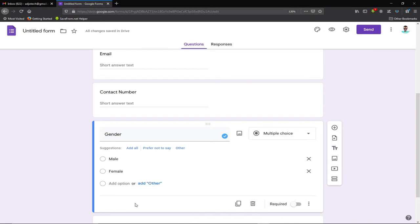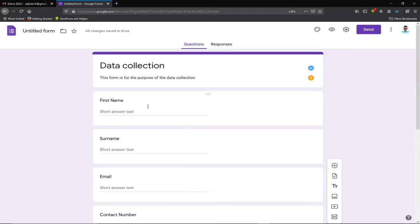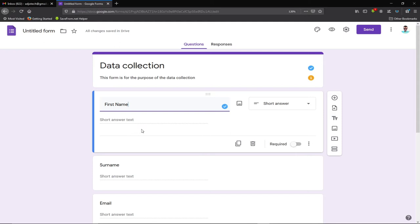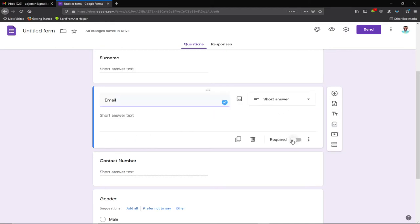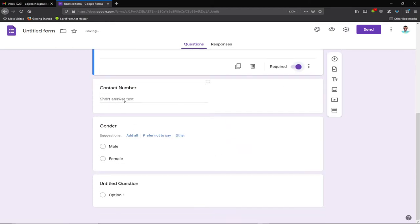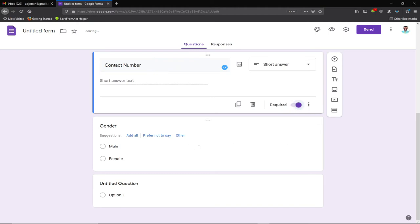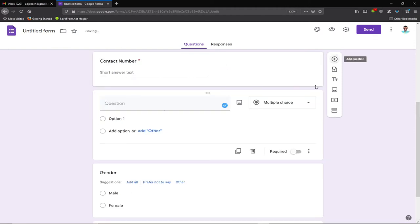Something important: when I click on a question, I can make it compulsory by toggling the 'Required' switch. This means the person must fill that field before submitting. So I'll make 'First Name' required. I'll also make 'Email' required, and 'Contact Number' required as well, since we definitely need that to reach the person. Next, I want to add a field for uploading a CV.